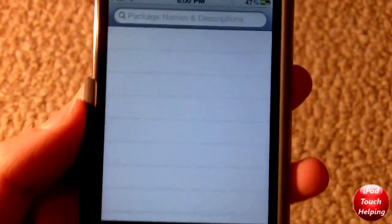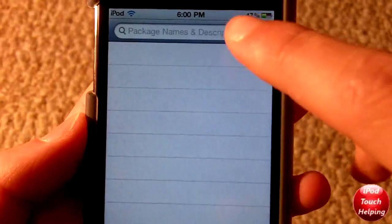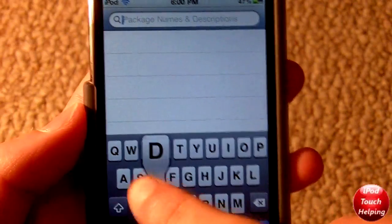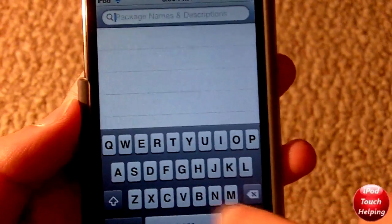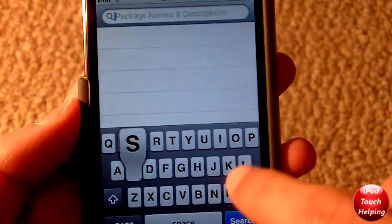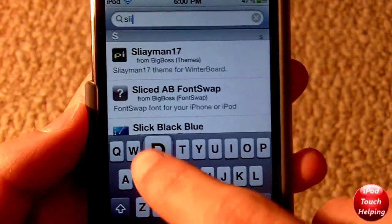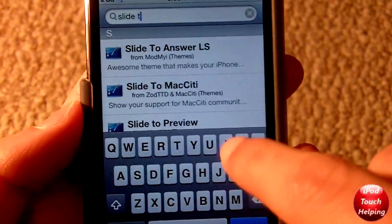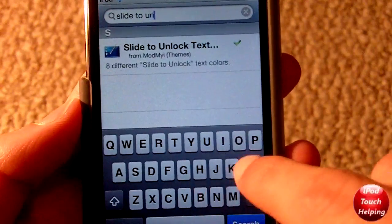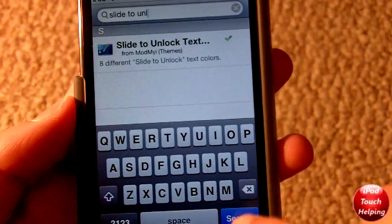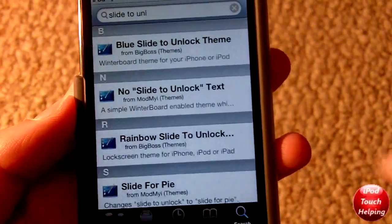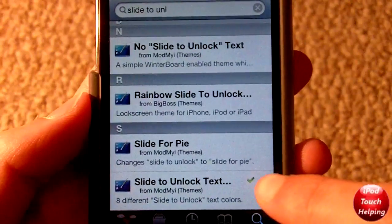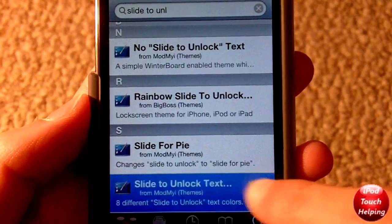What you do is you click search down there in the bottom right hand corner and all you're going to search for is slide to unlock text — or you can just search slide to unlock or whatever. Scroll down until you see slide to unlock text.